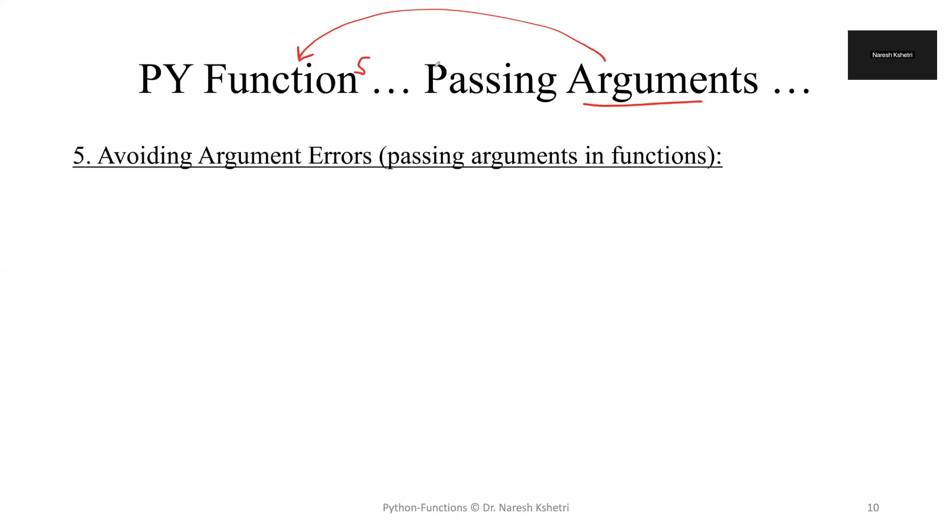So the first thing is how we can avoid those argument errors, or say for example the type error which we commonly get. So many people receive this error so many times while using functions or without using functions.